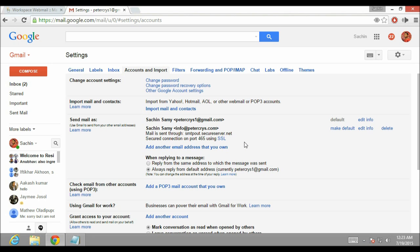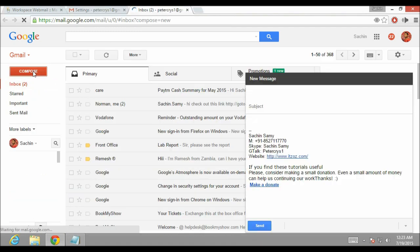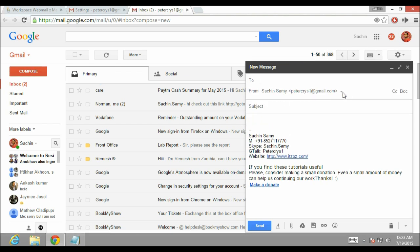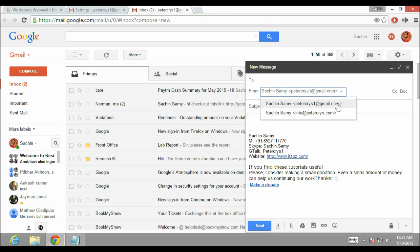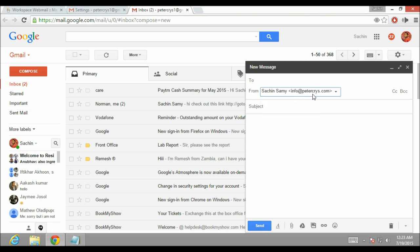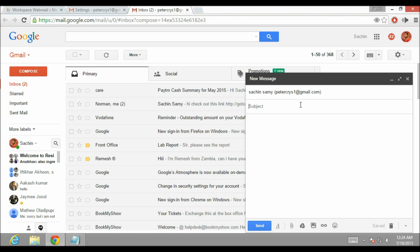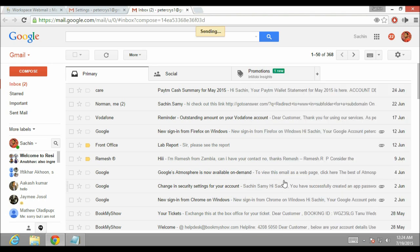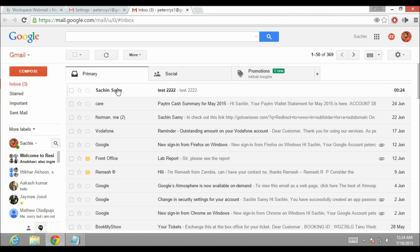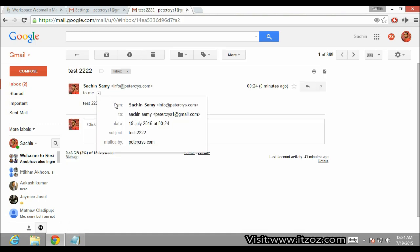Now we have configured the email sending part of this configuration. Let's open the inbox in a new tab and click on Compose. On the From section there is a dropdown — if you click on it you will see two different email addresses. I have selected info at therredpeterchrist.com and I am sending an email to petercrice1 at gmail.com. Subject is 'Test 4 times 2'. Click on Send. This email has been sent from my personal domain name. Opening the inbox you can see the email, and opening it confirms it was sent from the custom email ID to my Gmail ID.